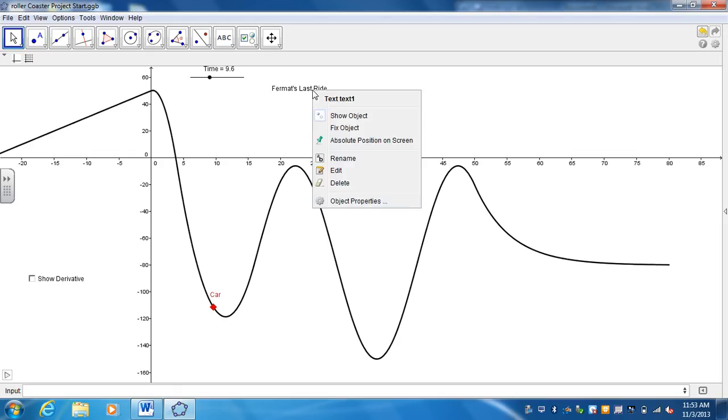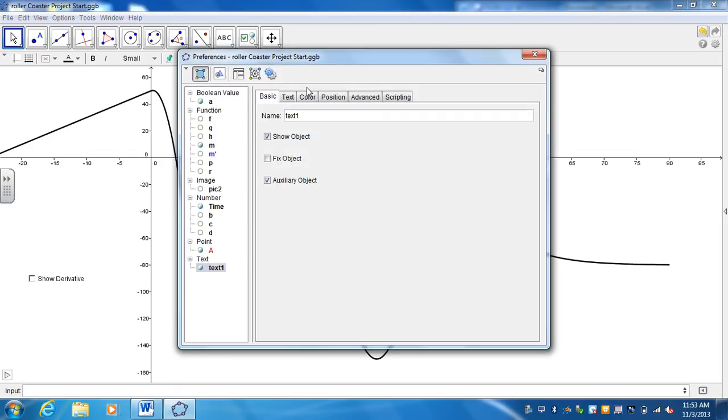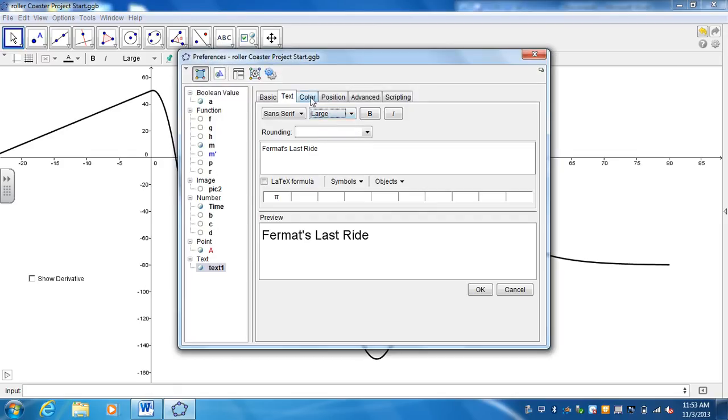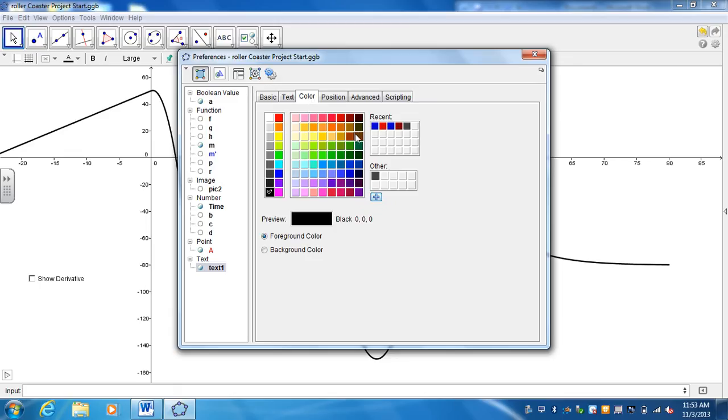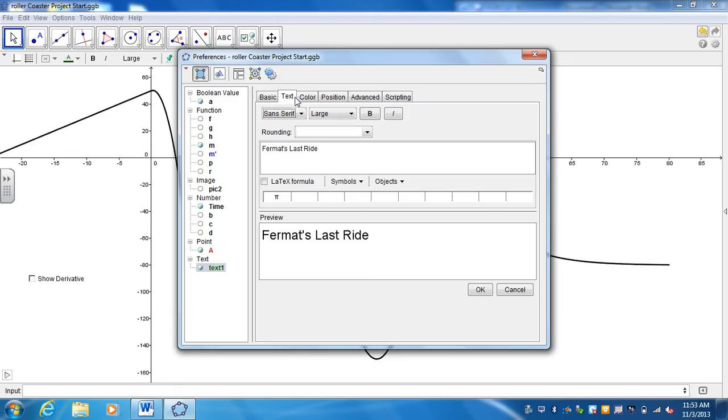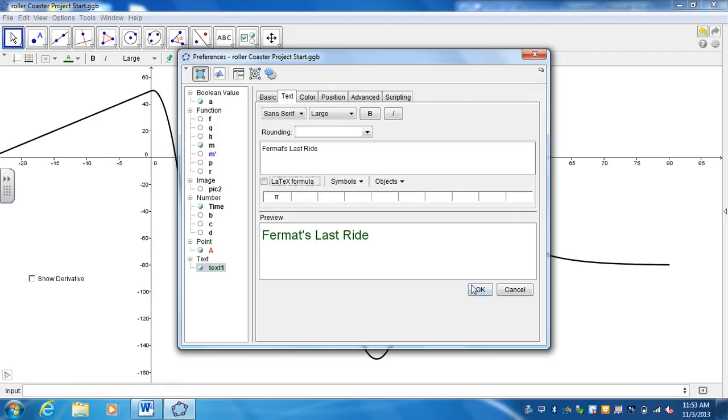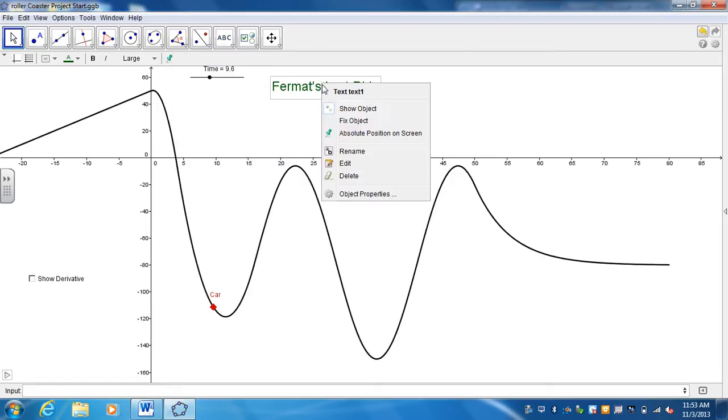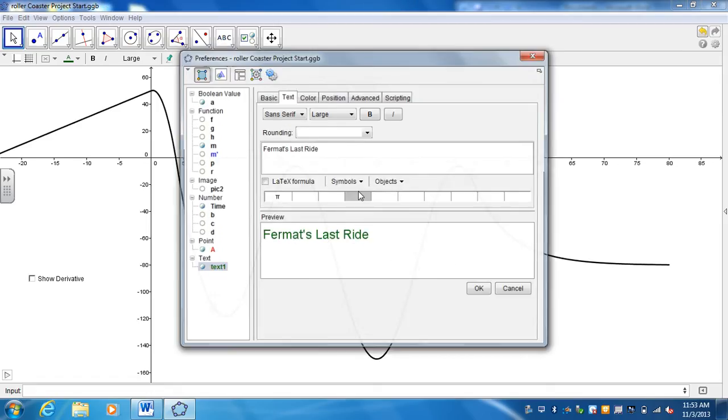You can right click, go to Object Properties to change maybe the size of it. Maybe you want it to be a different color. So whatever title you want to give it, you can customize it once you right click on that.